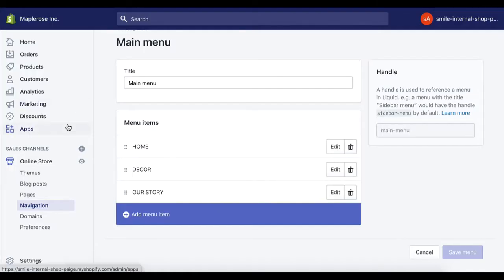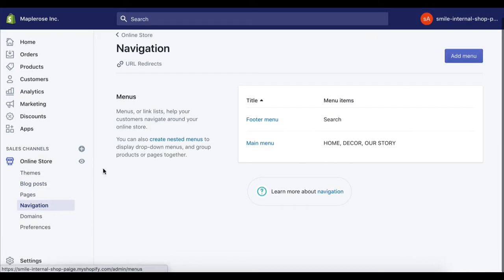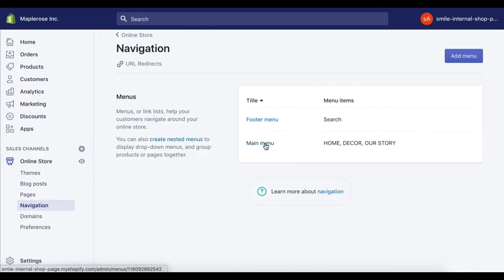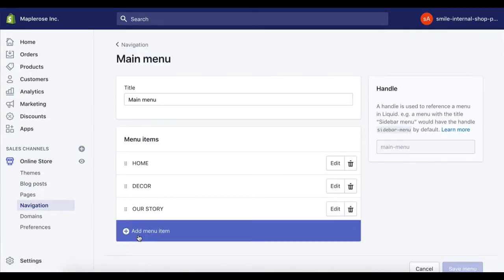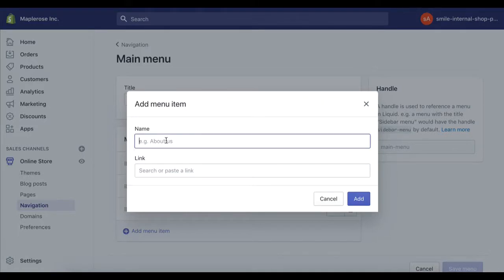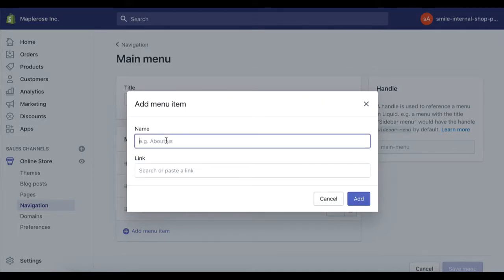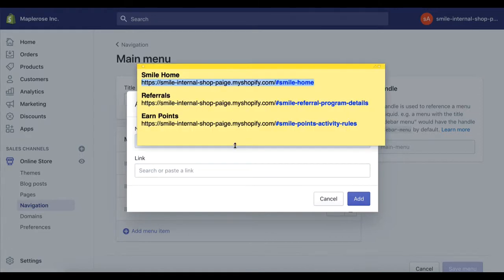Heading over to the Shopify dashboard, we're going to go into Navigation and click Main Menu, and we're going to add a link.